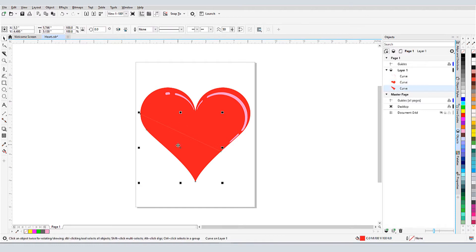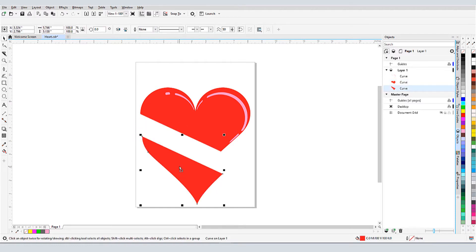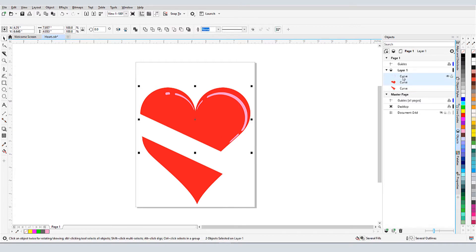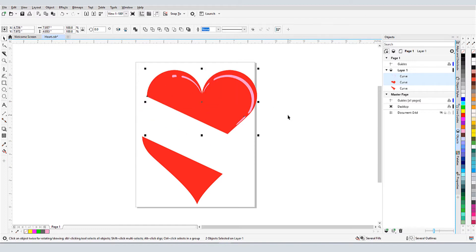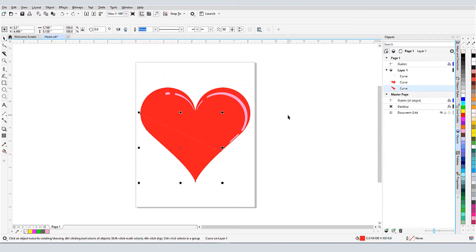I'll use the pick tool to first unselect everything, then I can select just the lower curve and move it. If I want to move the top part, I'll need to select both the pink curve, which wasn't cut, and the other curve of the heart. I'll undo the cut.